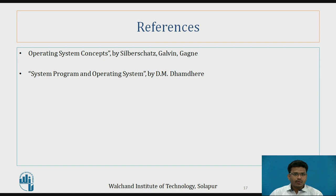References are: Operating System Concepts by Galvin, and System Programs and Operating Systems by Dhamdhere. Thank you.